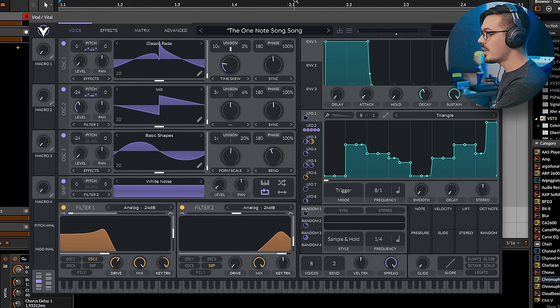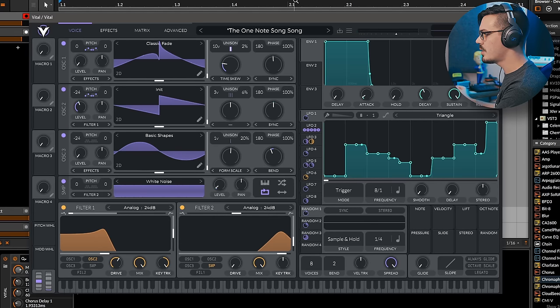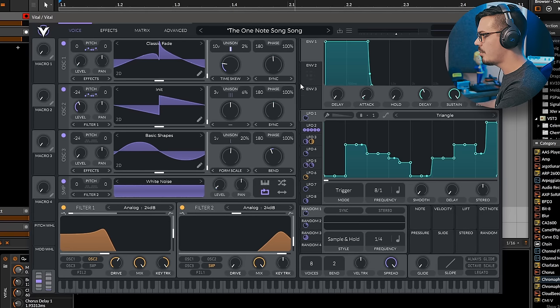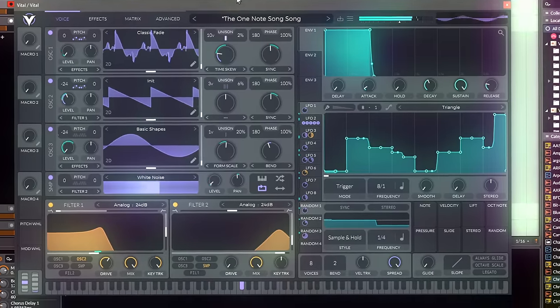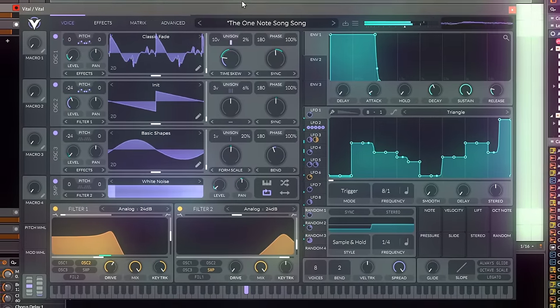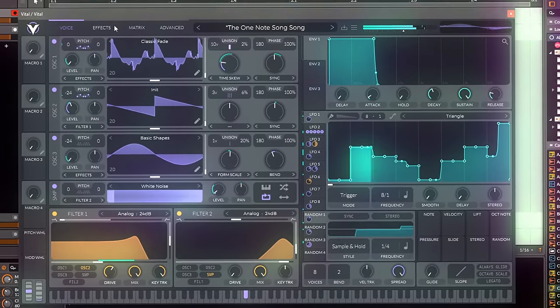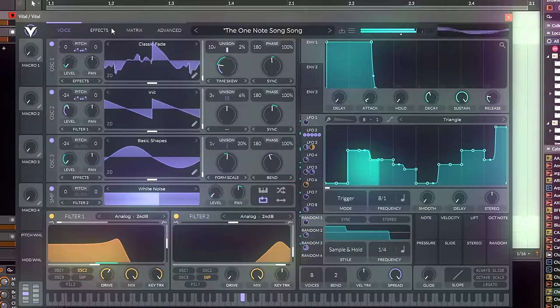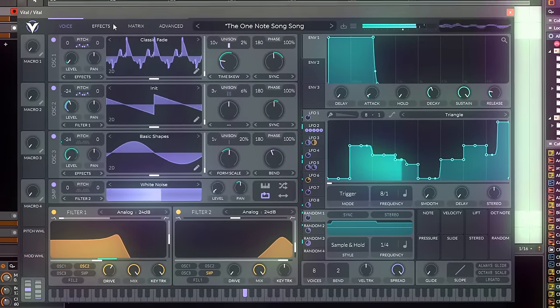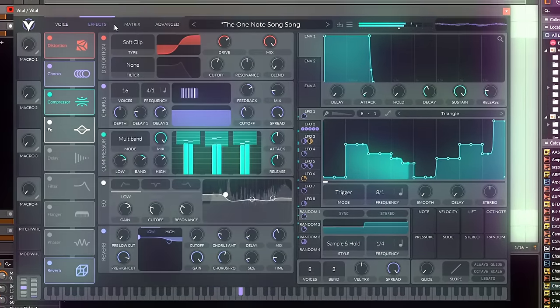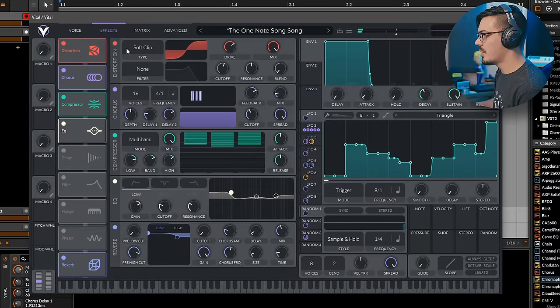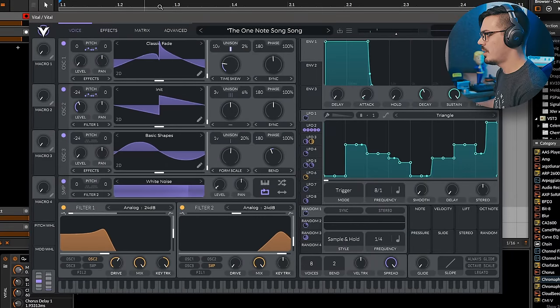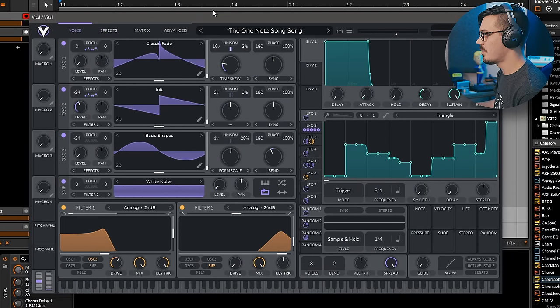Another good example of this is a patch I made here called the OneNote Song Song, which is using a lot of different modulation and the transpose snap to create a song with one note. And that was all mixed in Vital too. That's all entirely internal, which is really impressive.